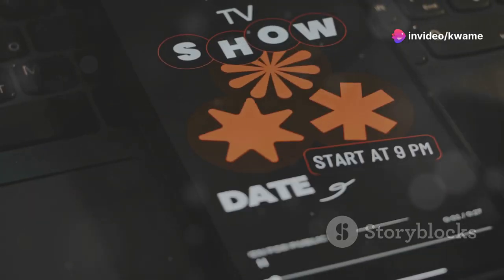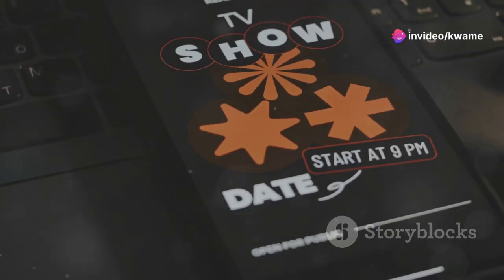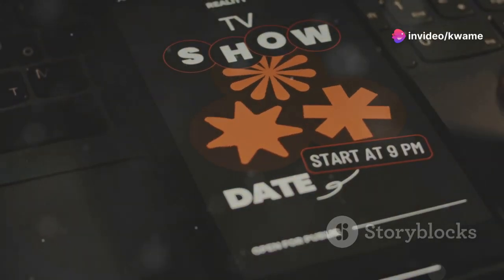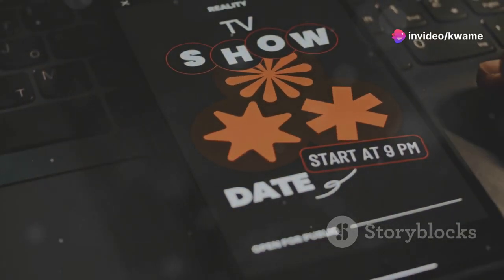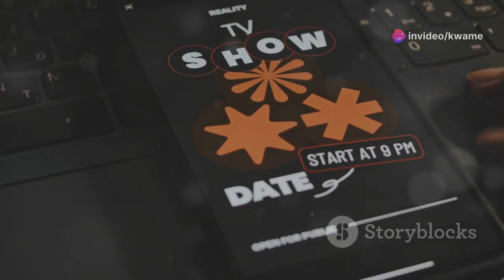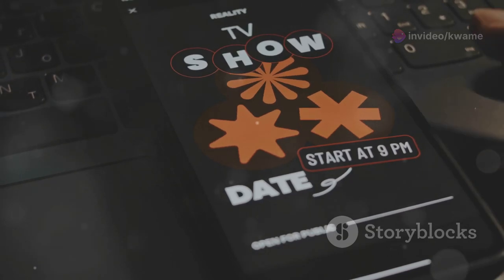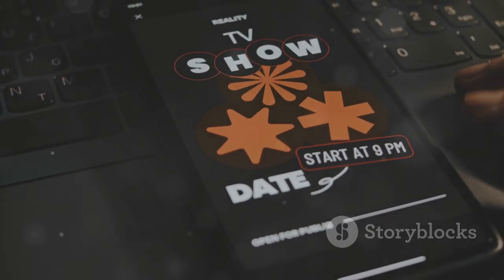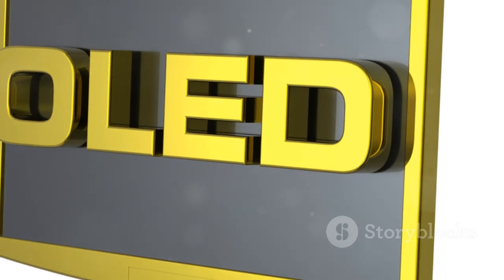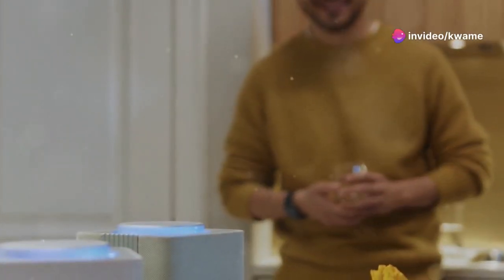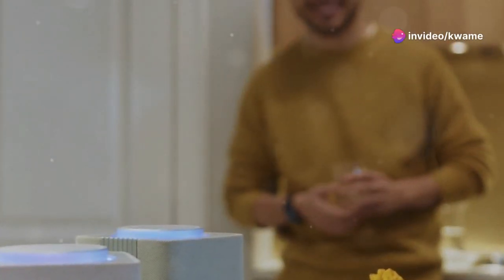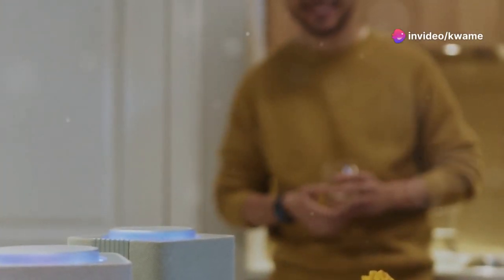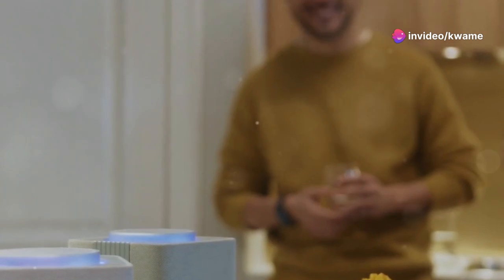Whether you're streaming the latest series or checking out new VR games, the G2 handles it all with ease. The interface is smooth and the response time is impressive. And with support for Alexa, Google Assistant, and HomeKit, it integrates seamlessly into your smart home ecosystem. You can control the TV and other smart devices with just your voice.